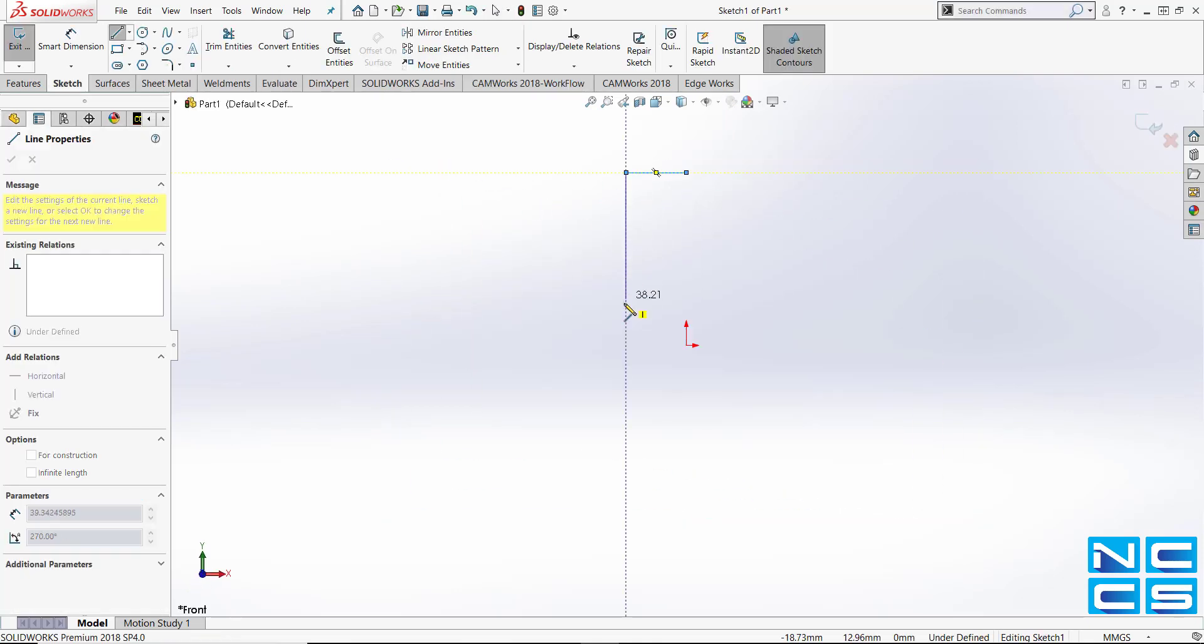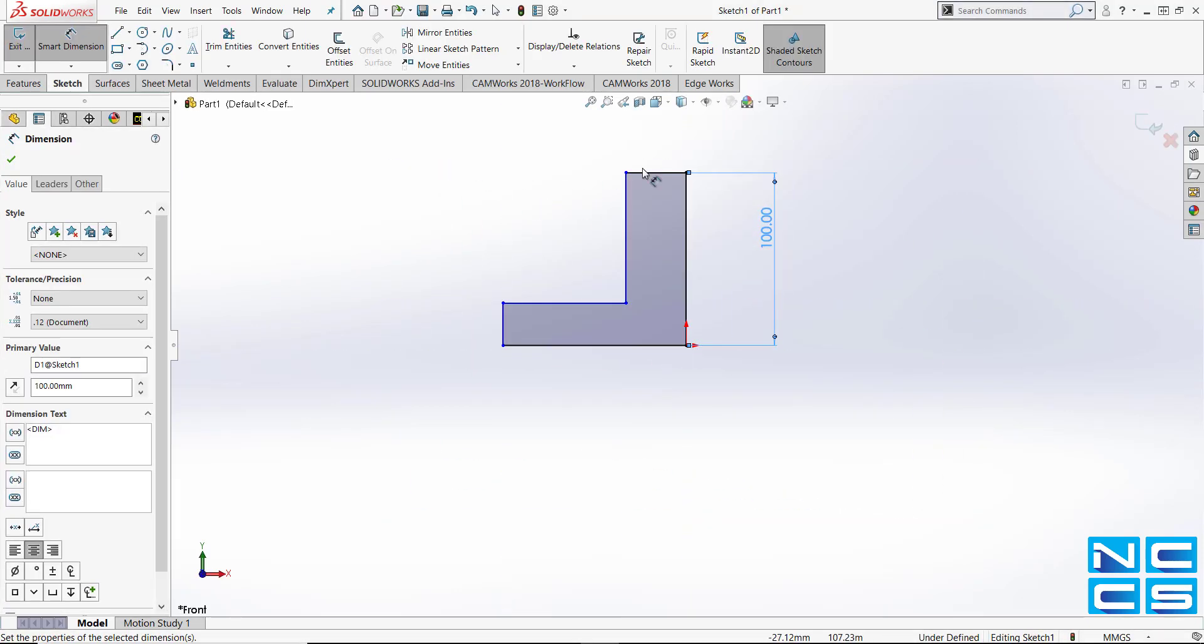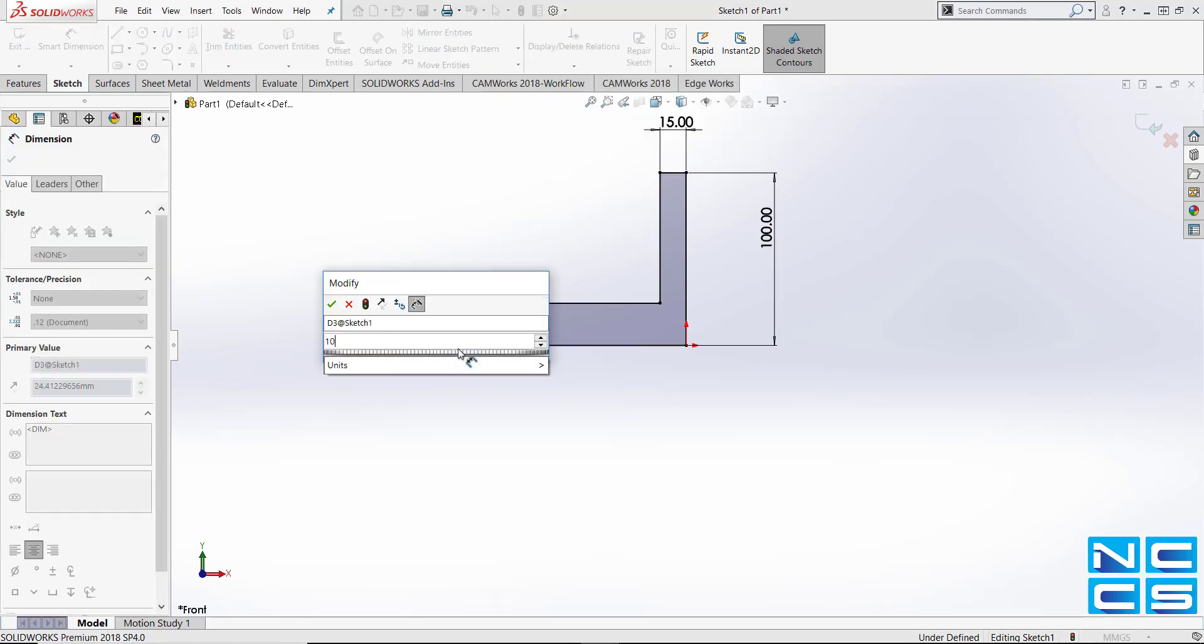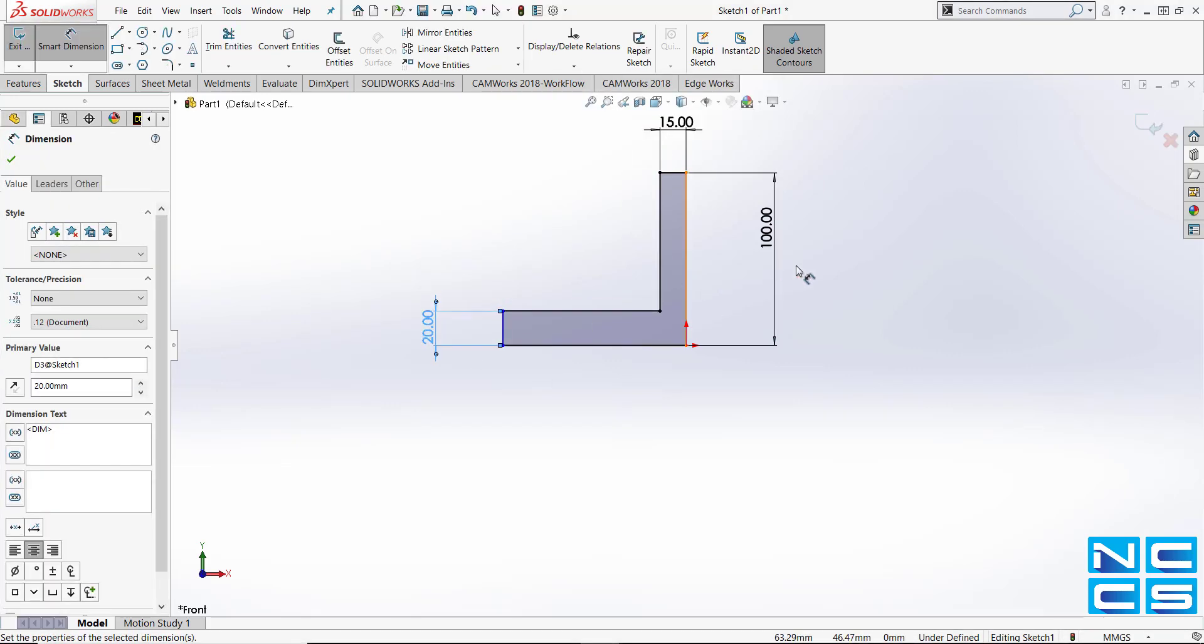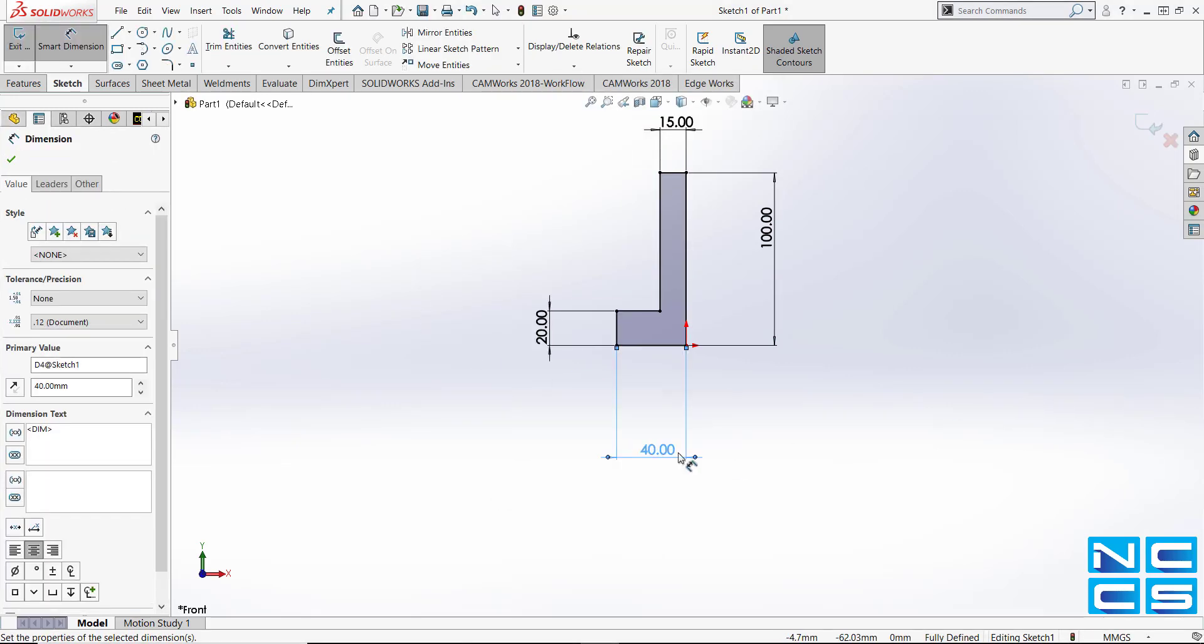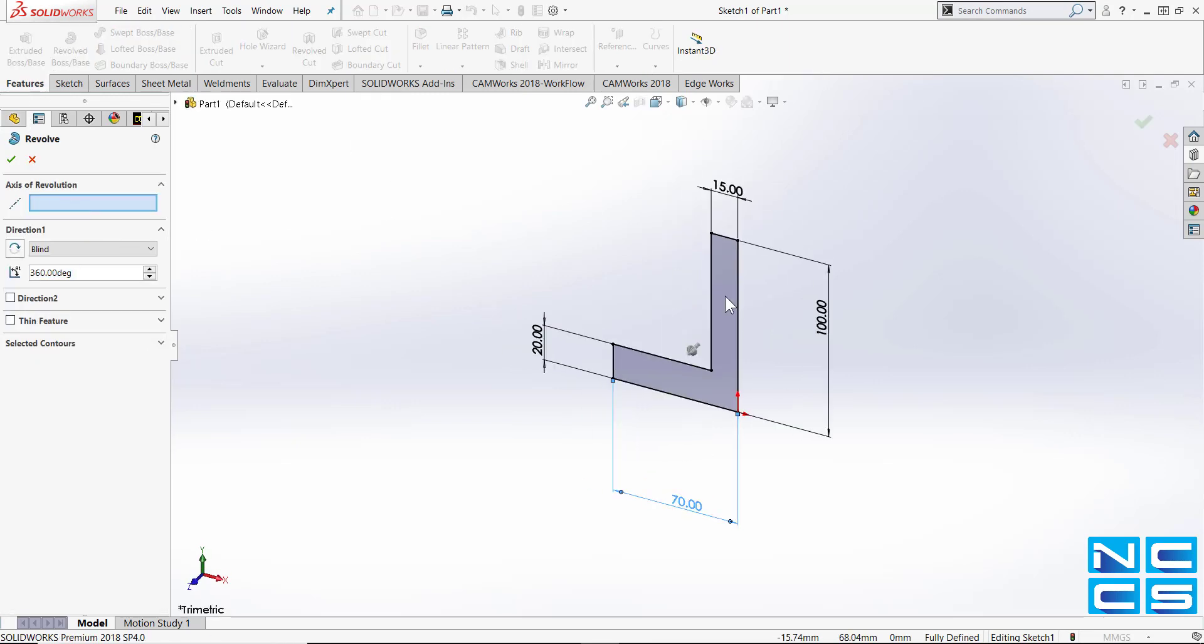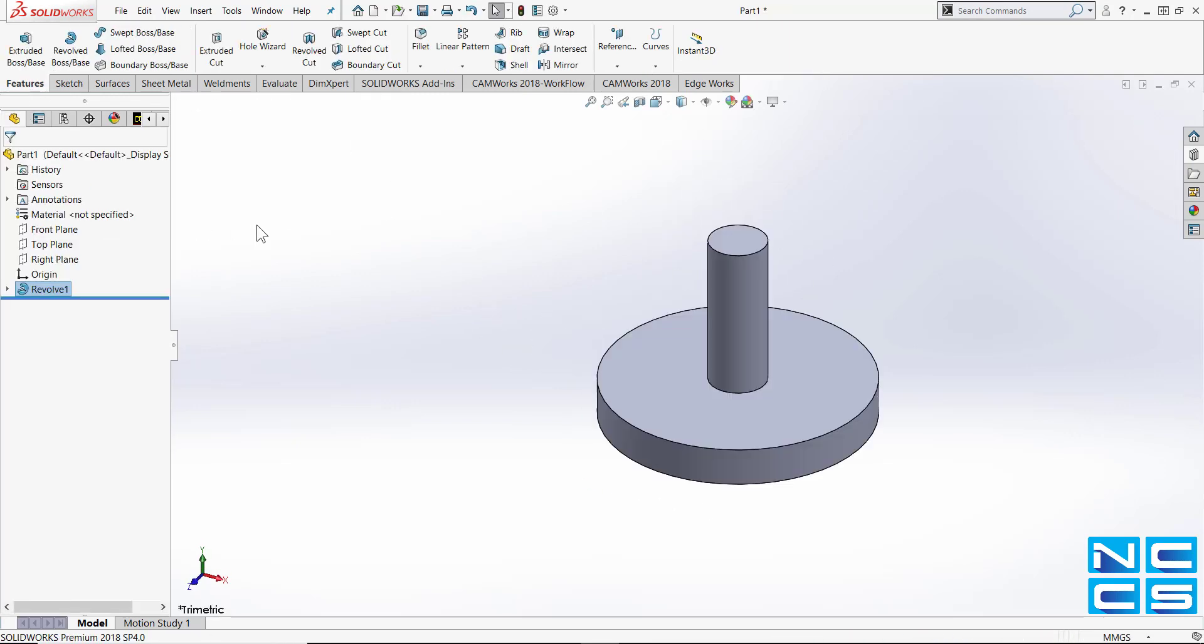Hello and welcome to another NCCS YouTube video. My name is Emmanuel and I'm an application engineer here at NCCS. In today's video I'll be showing you briefly how to perform an outside thread on a part in Camworks.